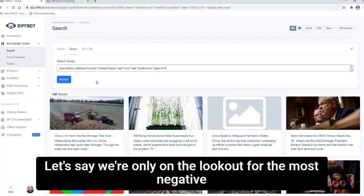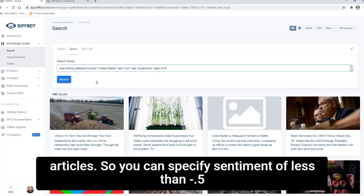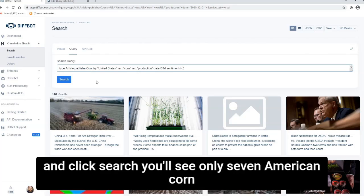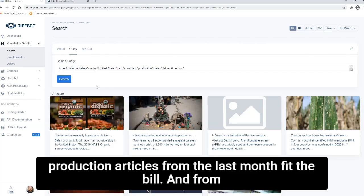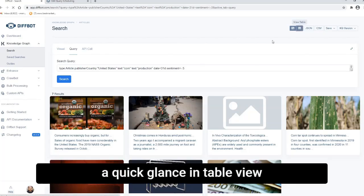Let's say we're only on the lookout for the most negative articles. So you can specify sentiment of less than negative 0.5 and click search.